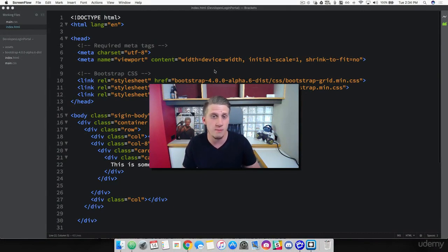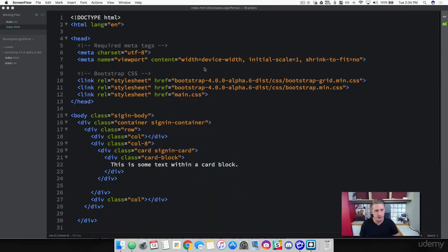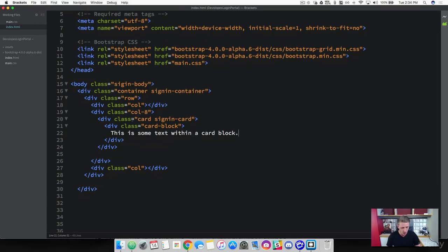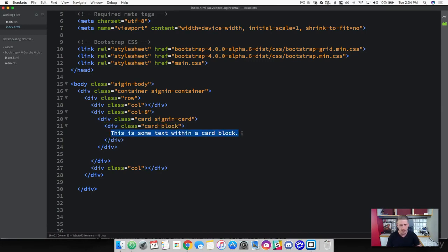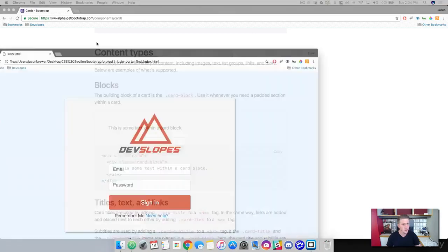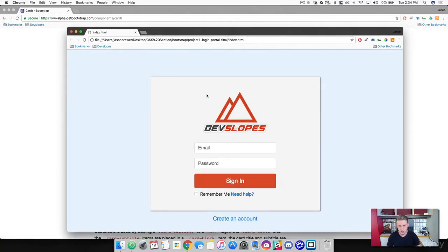We're going to continue working with the login portal that we're building. We are going to add an image to it and then we're going to add the two input fields. We're going to start within this card and card block here. We've got some text that Bootstrap threw in here for us — go ahead and remove that. We're going to be adding this image and then these two input fields, so this is kind of an example of what it's going to look like.